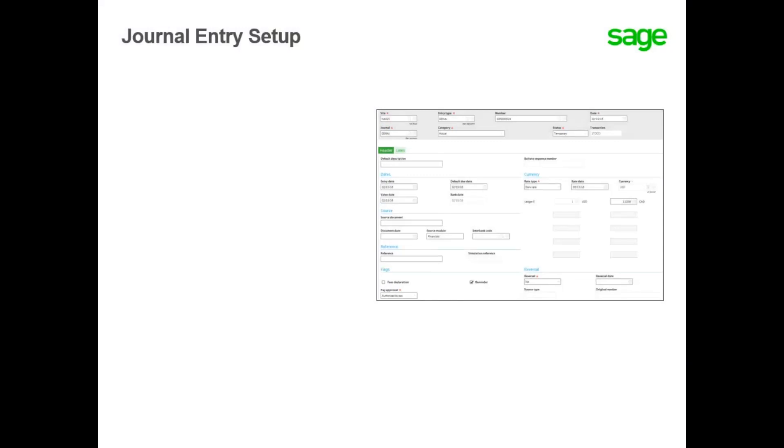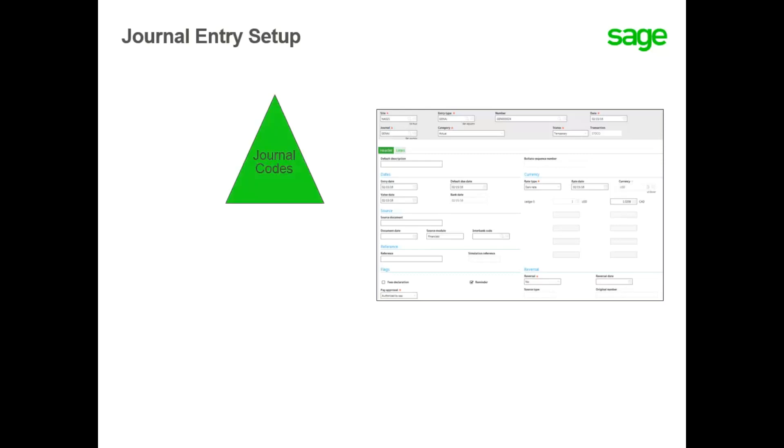When entering manual and automatic journal entries, there are three elements that need to be defined to complete the transaction. The first is to define the journal codes. Journal codes are used to identify the source journal for your journal entries. For example, transactions coming from the purchasing module might use a purchasing journal code.